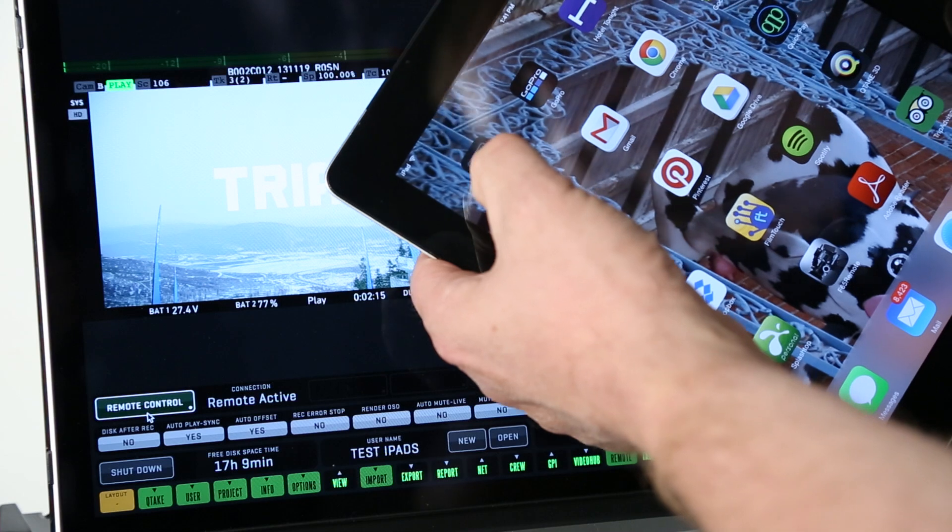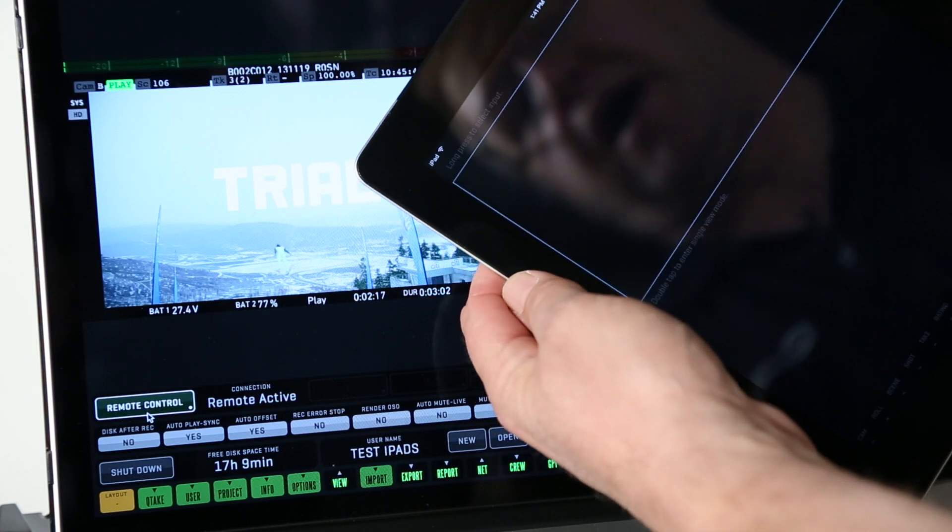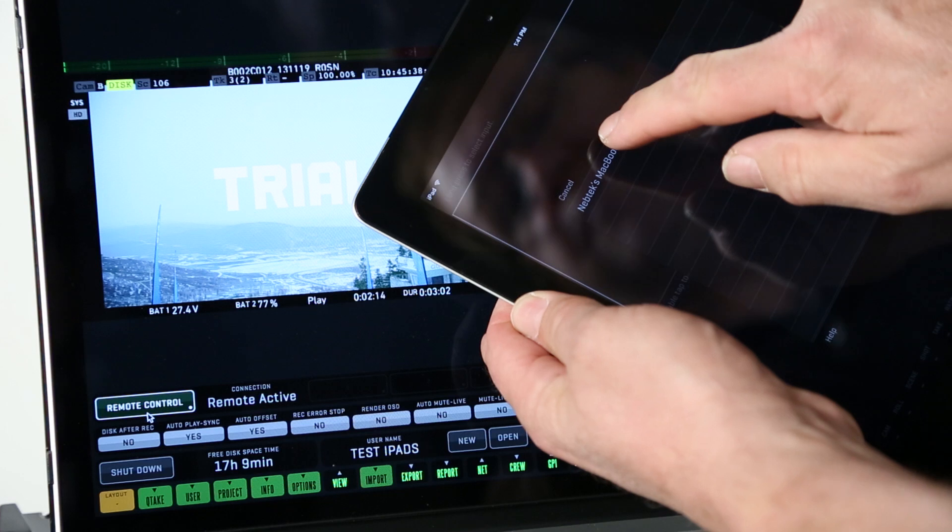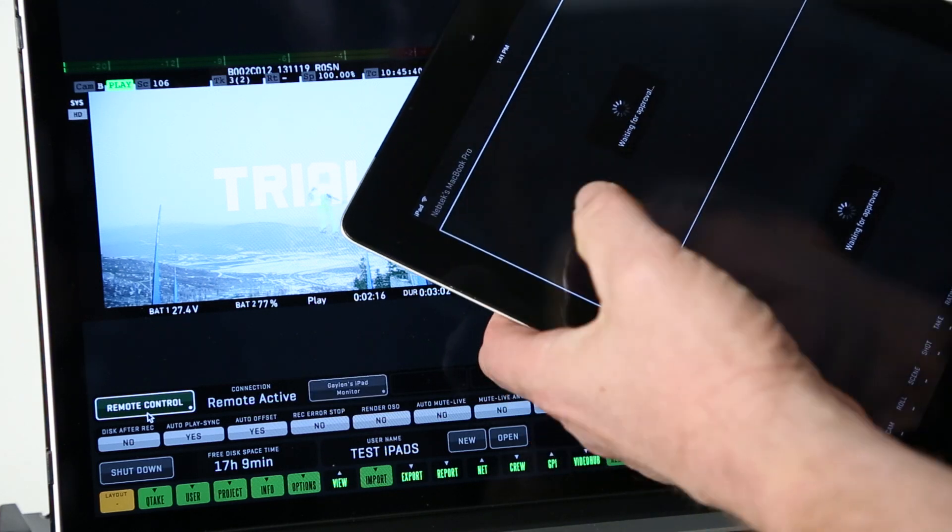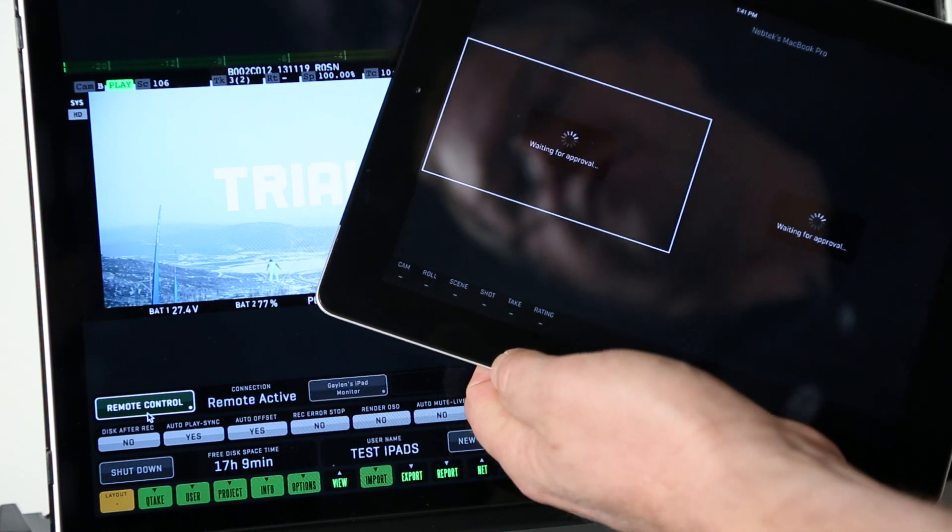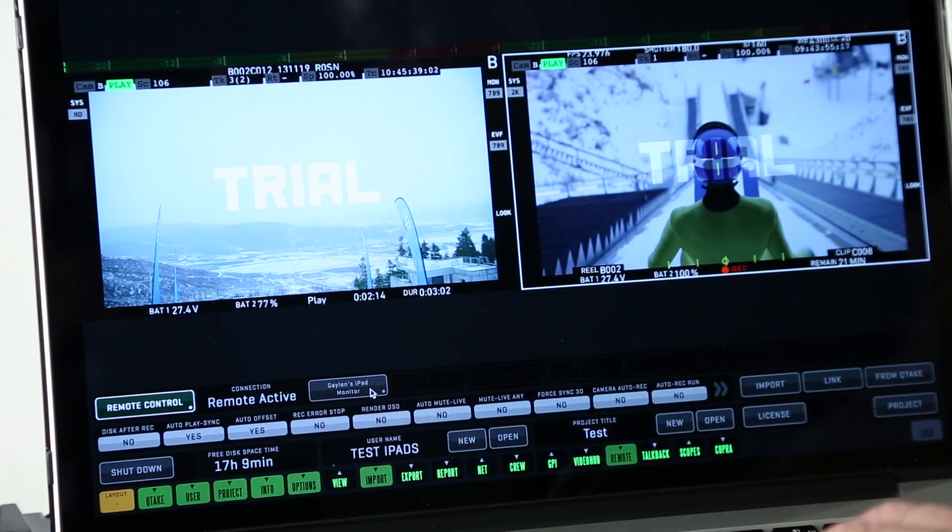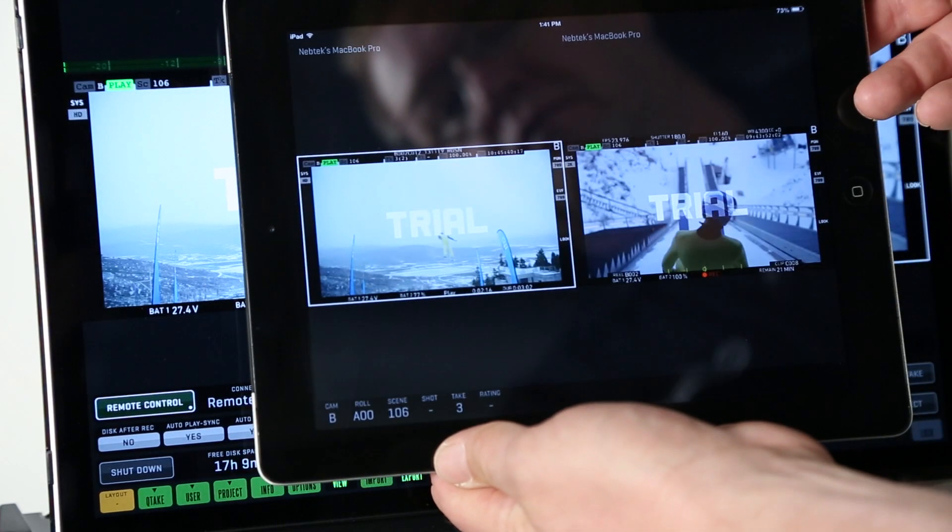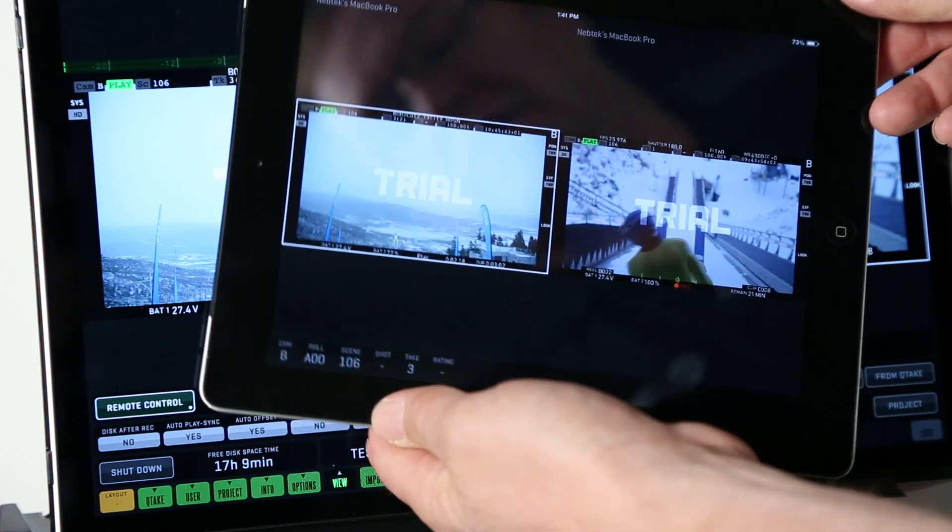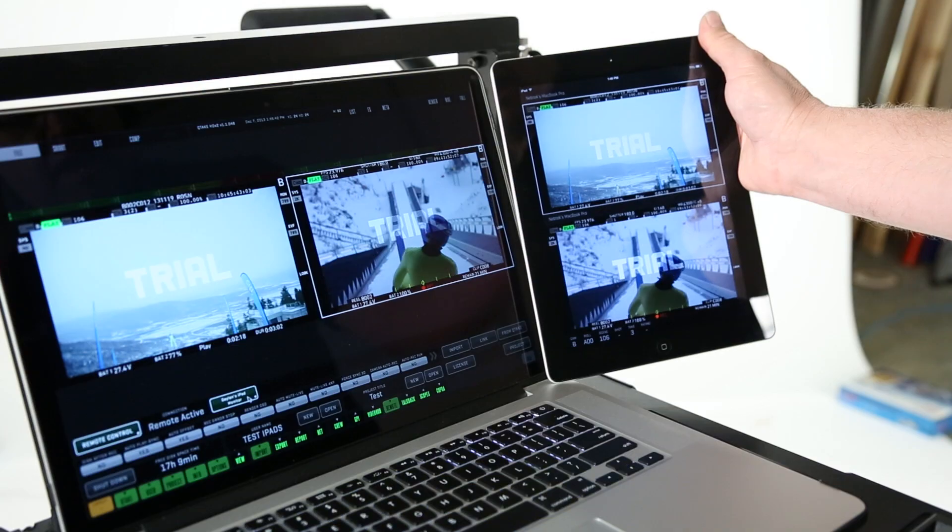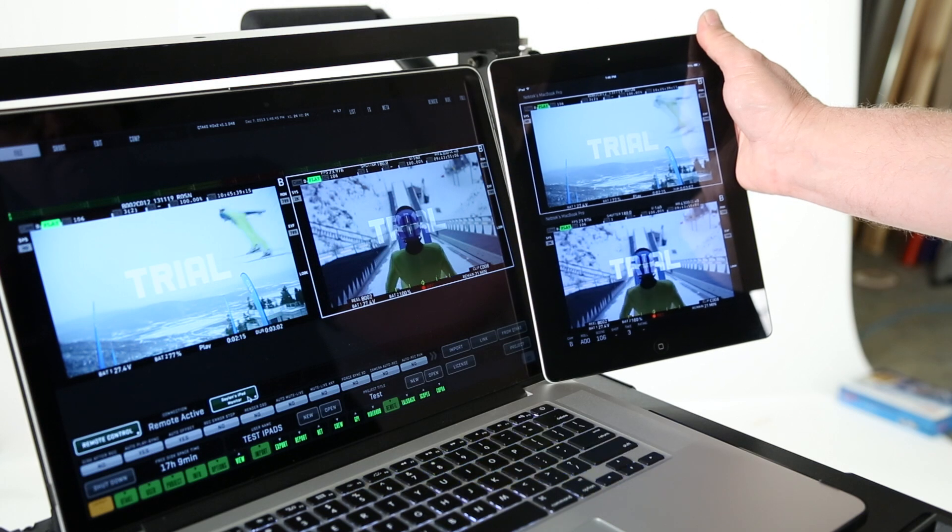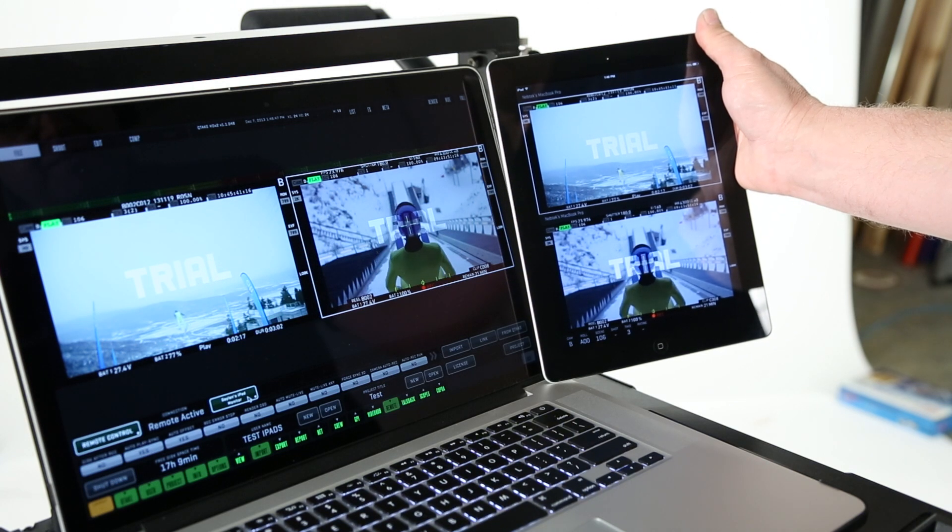So now on our iPad we can go ahead and select the Qtake HD monitor app. It opens. We select the computer that we connect with and it says waiting for approval. So we go here and approve it and then voila we are now streaming Qtake to the iPad and as you can see it's near real-time at just 1.5 frames of latency.